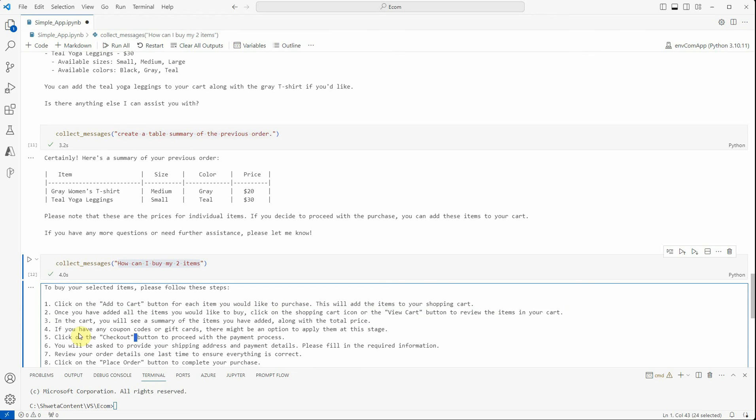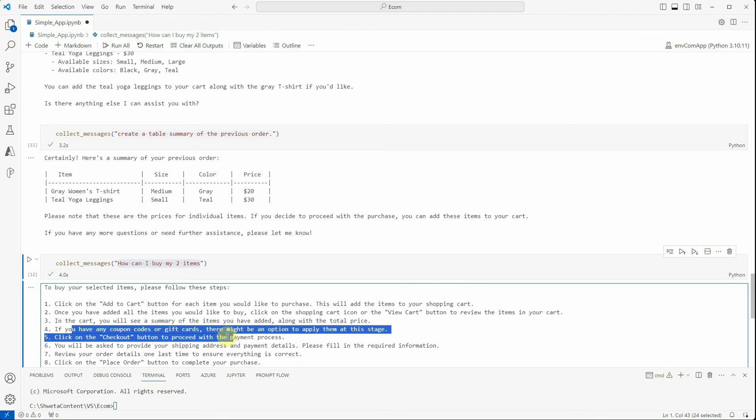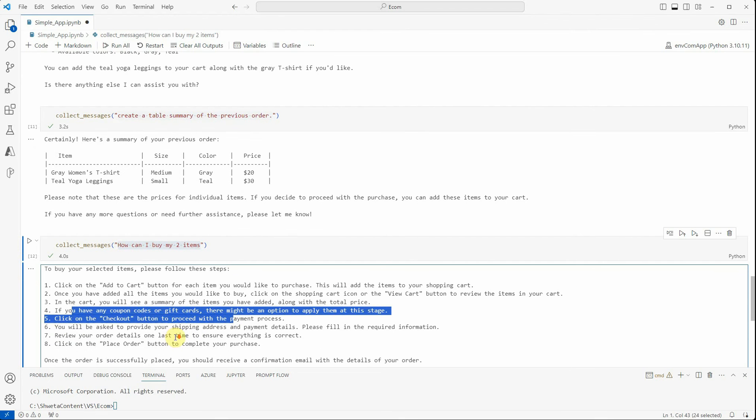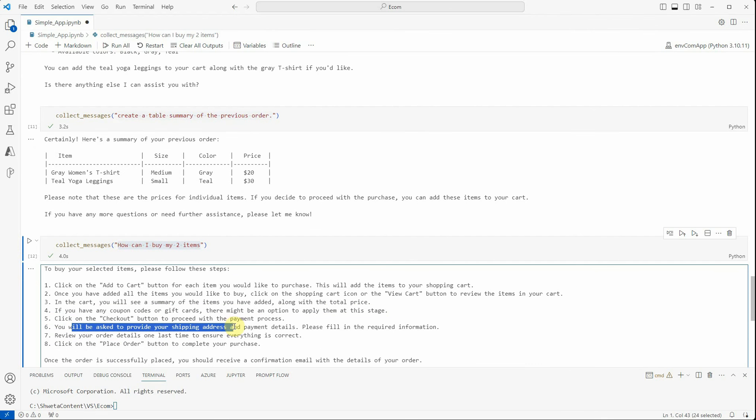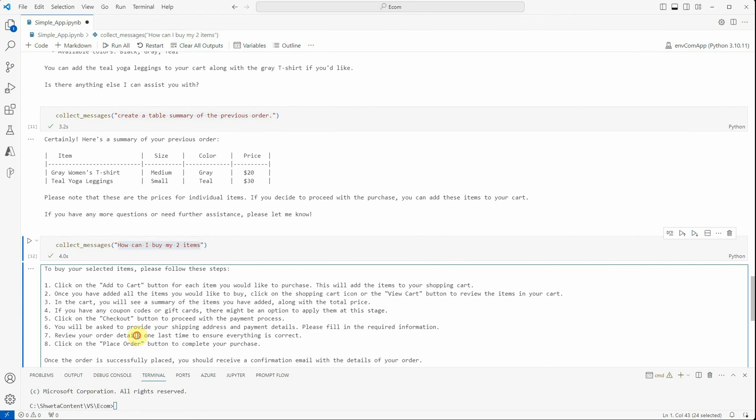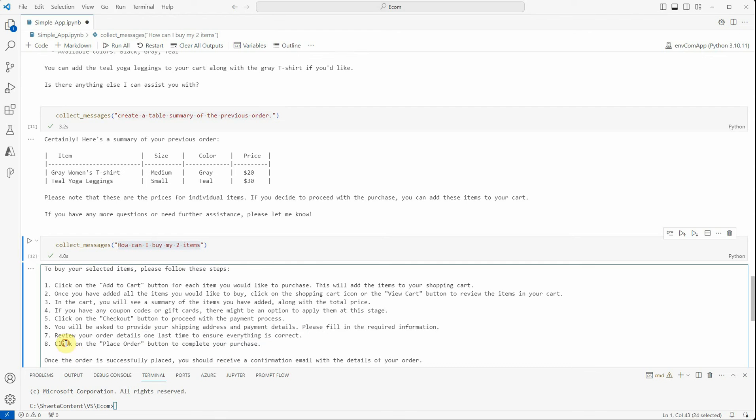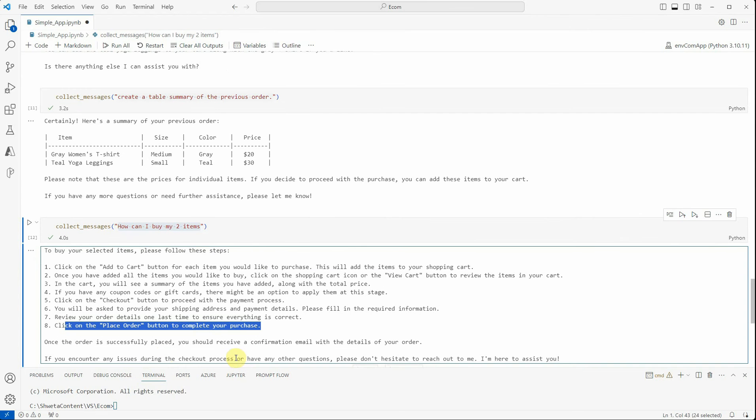These are the general instructions: click on the checkout button to proceed with the payment process. You will be asked to provide your shipping address and payment details. Fill in the required information, review order details one last time to ensure everything is correct, and click on the 'Place Order' button to complete your purchase. Once the order is successfully placed, you will receive a confirmation email with the details of your order. If you encounter any issues during the checkout process or have any other questions, please don't hesitate to reach out.